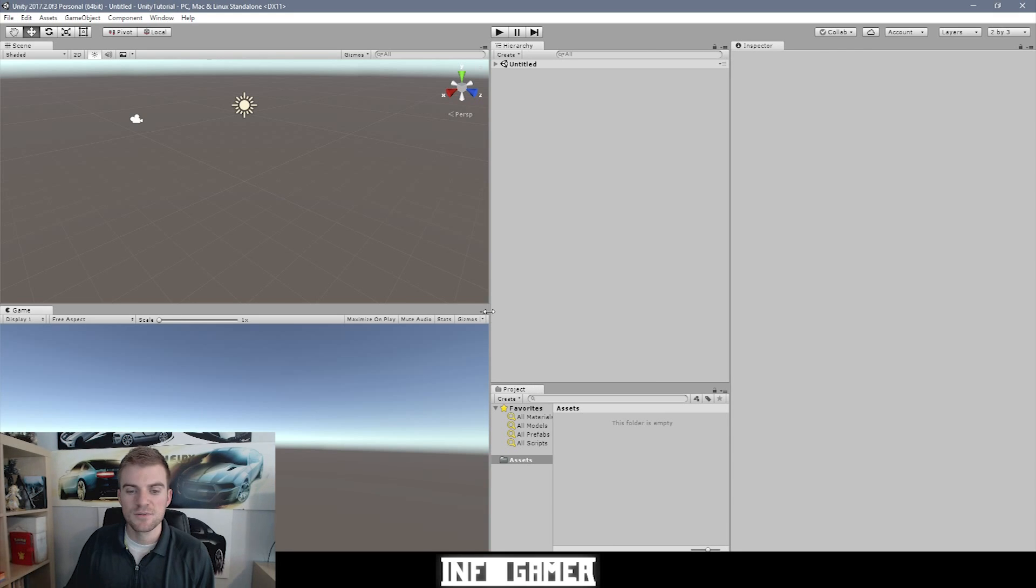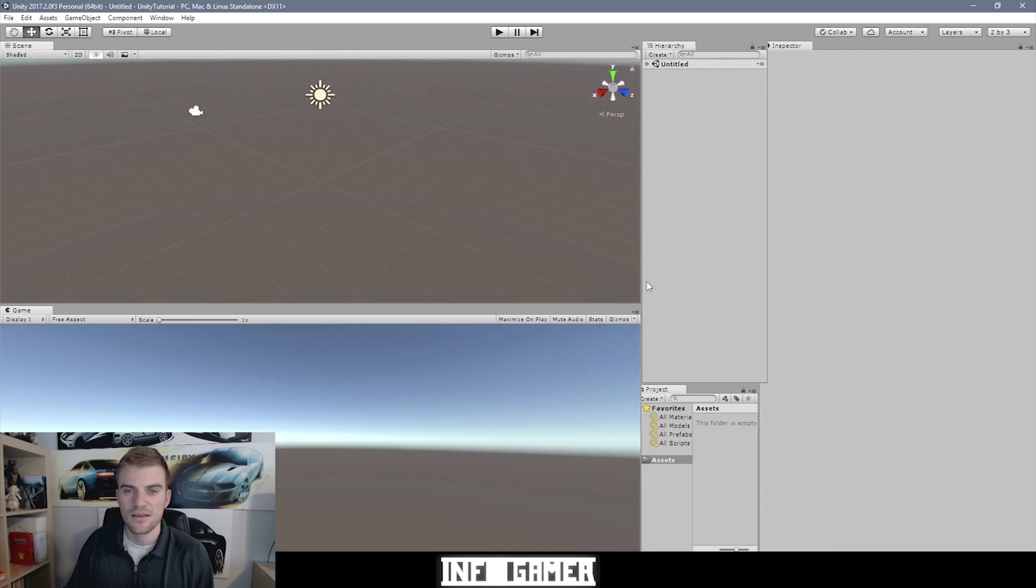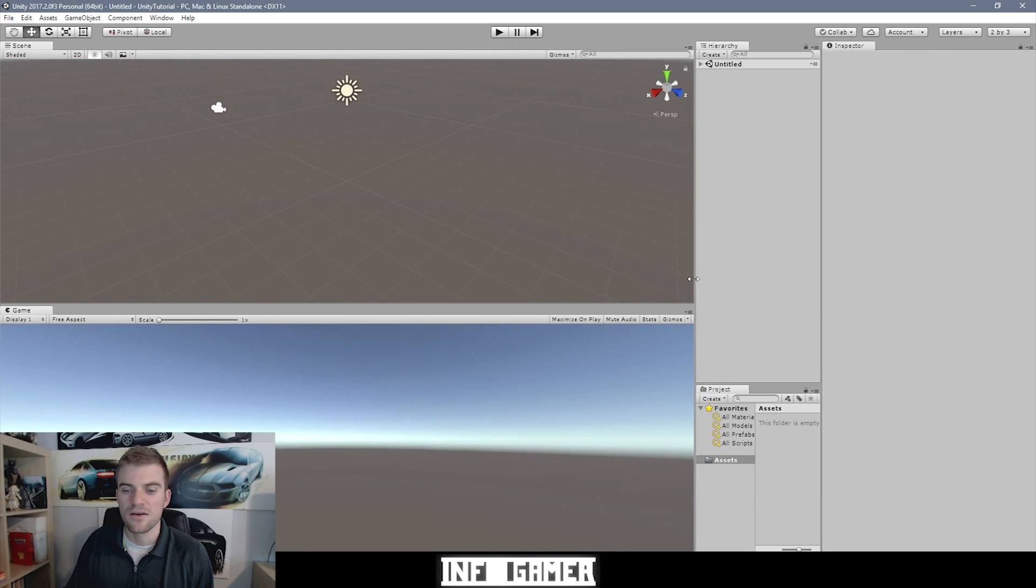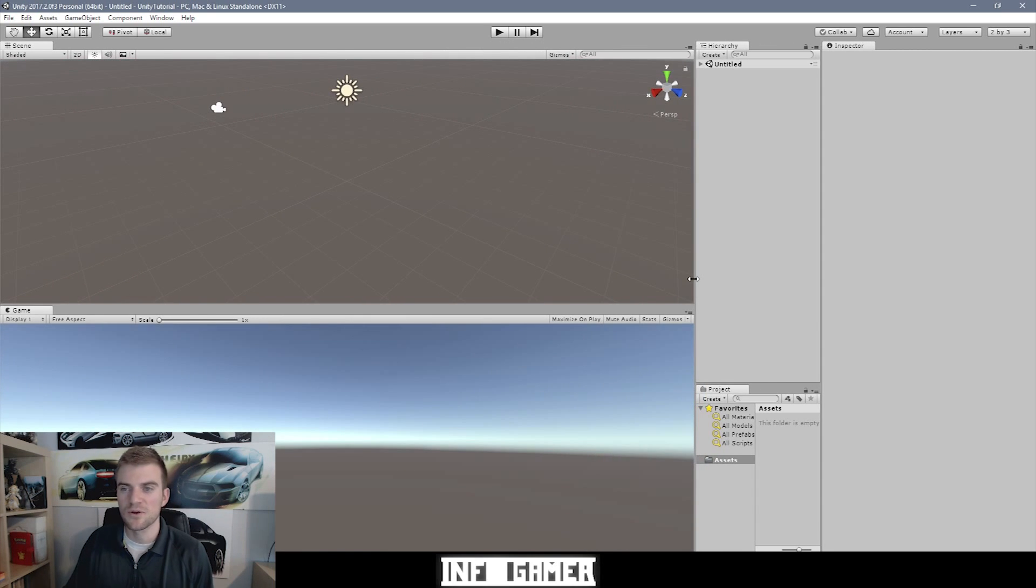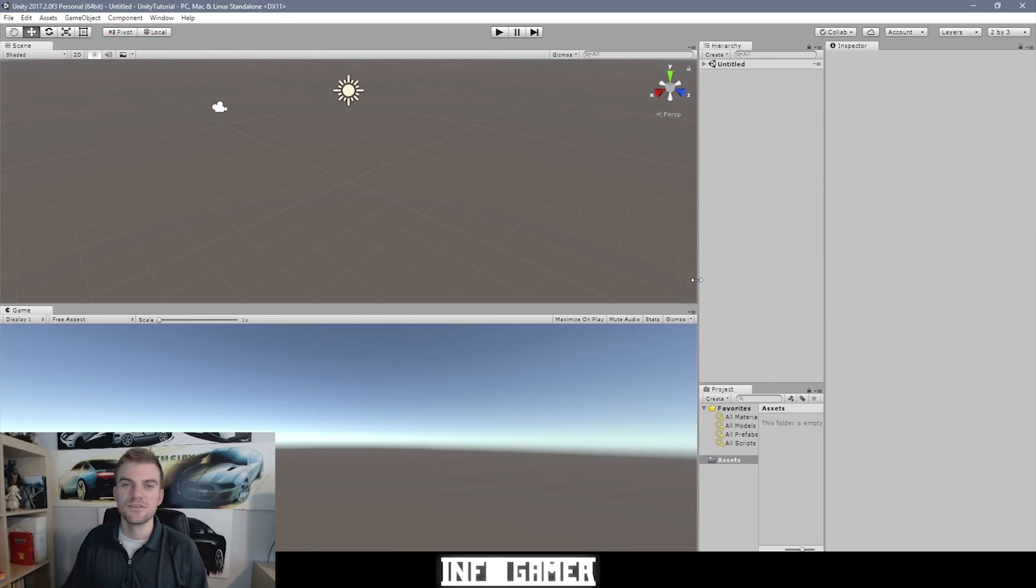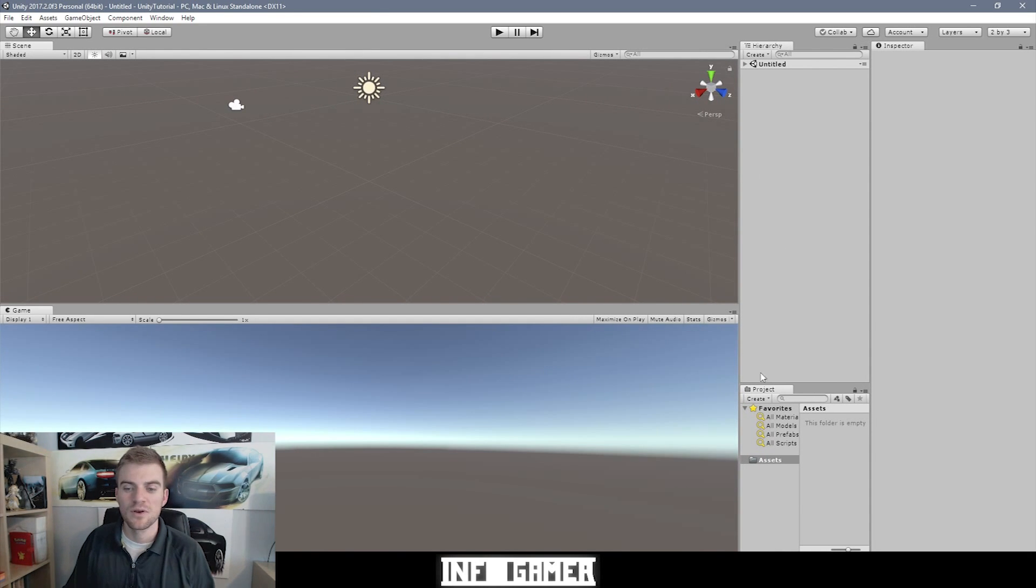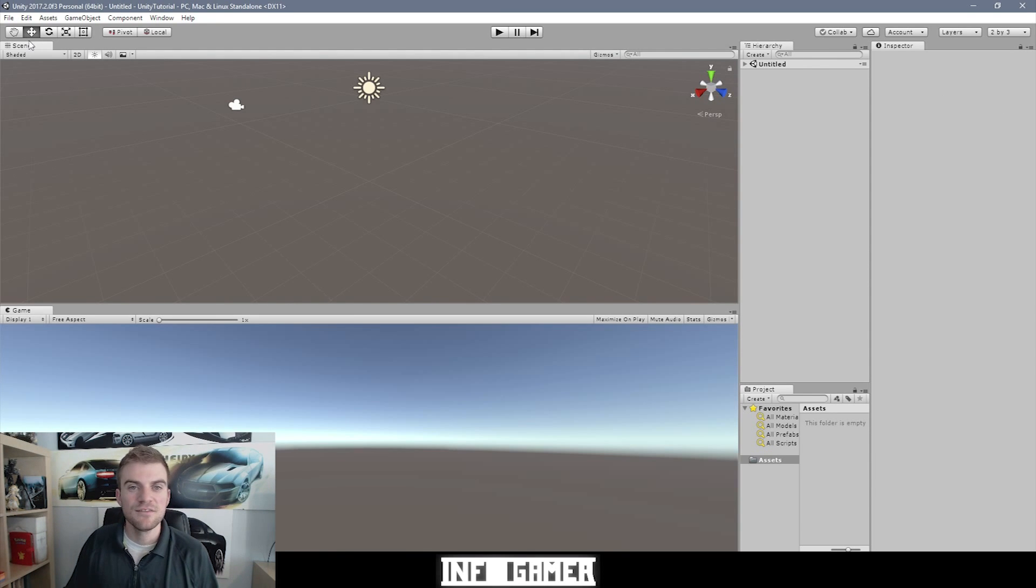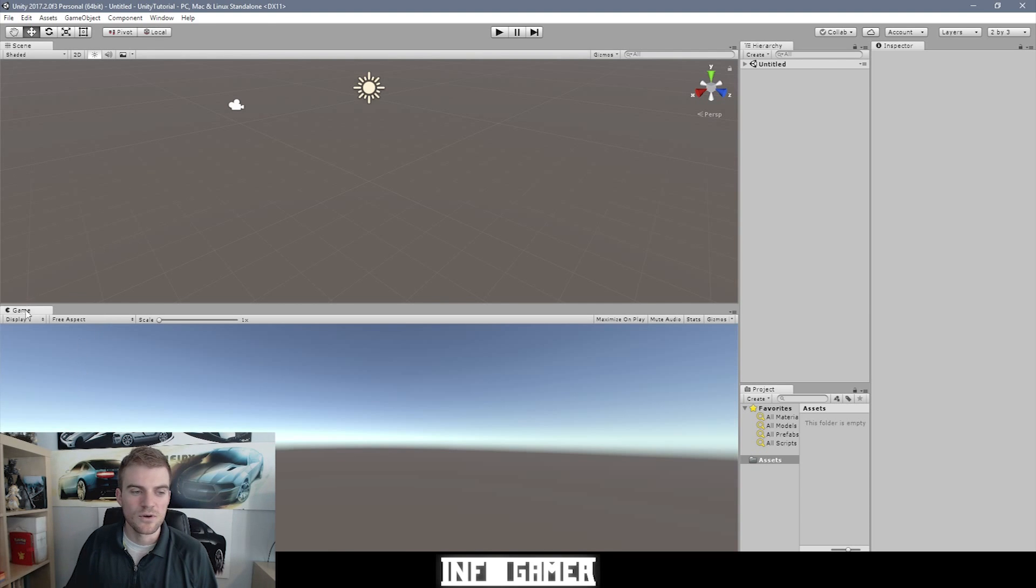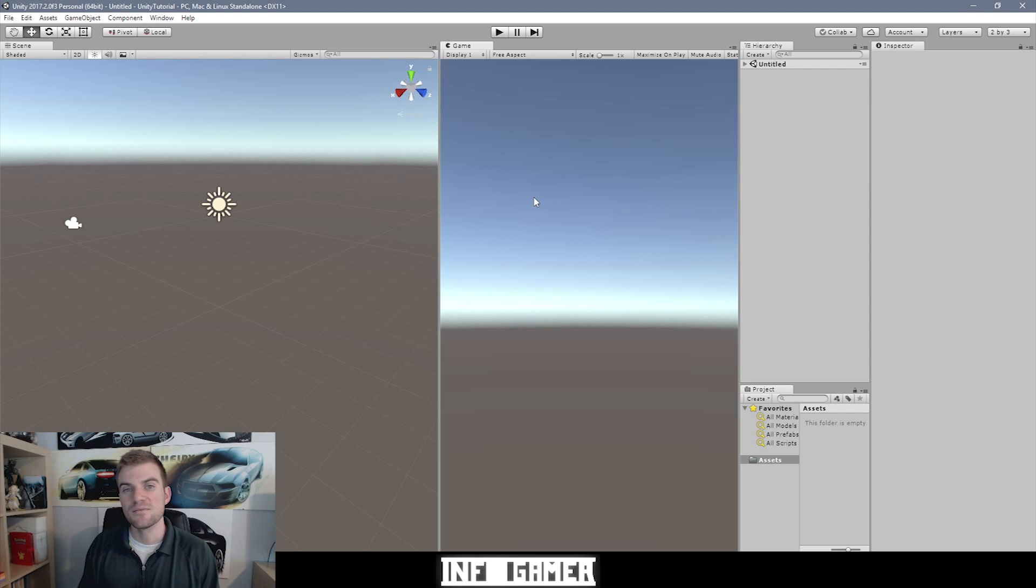And then to make more room for the scene view and the game view, I'm going to click here and drag the hierarchy and project window, also the inspector, and just shift it over to the right side of the screen. Because you really don't need that much room for the hierarchy window, the project window, and the inspector. Now the scene view and the game view, I'll either have on top of each other like this, or side by side, depending on the aspect ratio that I want my game to be developed in.